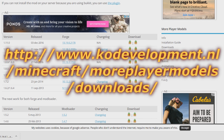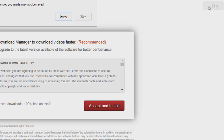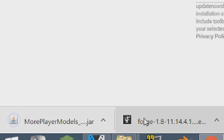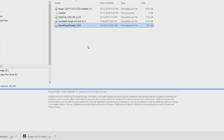Then download the More Players Model. This is the website where you can download the MPM mod from. It will probably send you to AdFly, so if it does, just wait the few seconds until it shows the skip button and then press skip so that you can go and get the MPM mod.